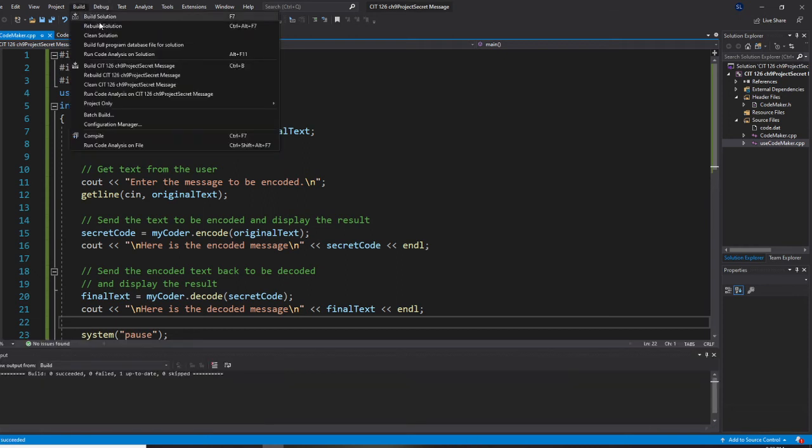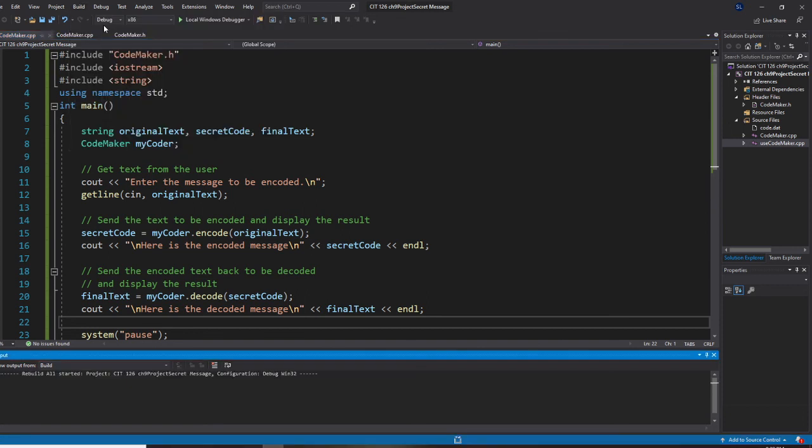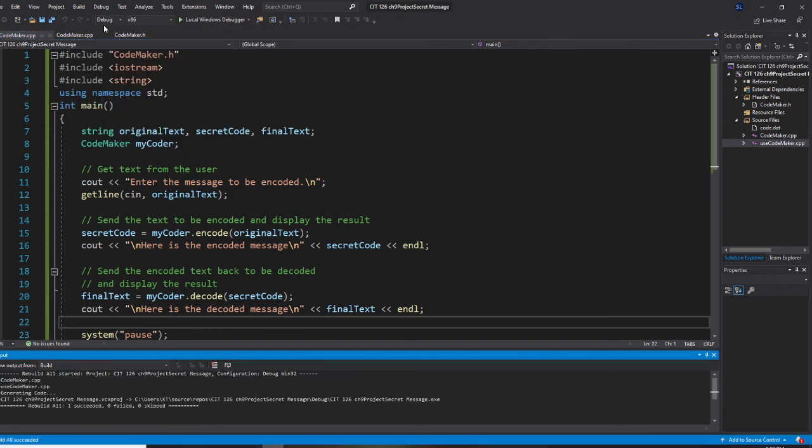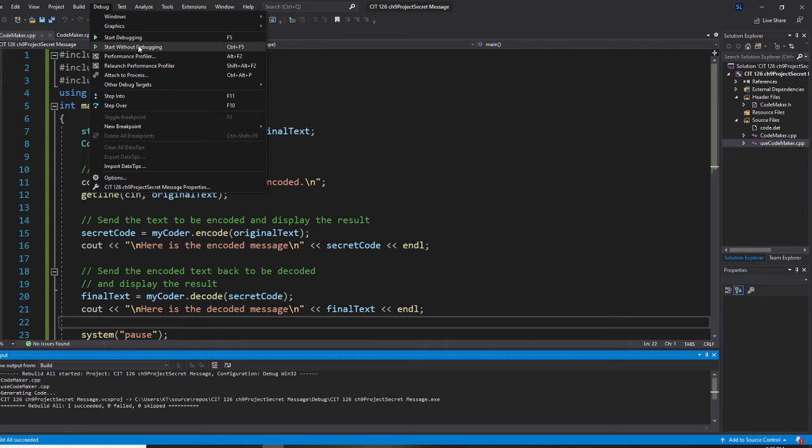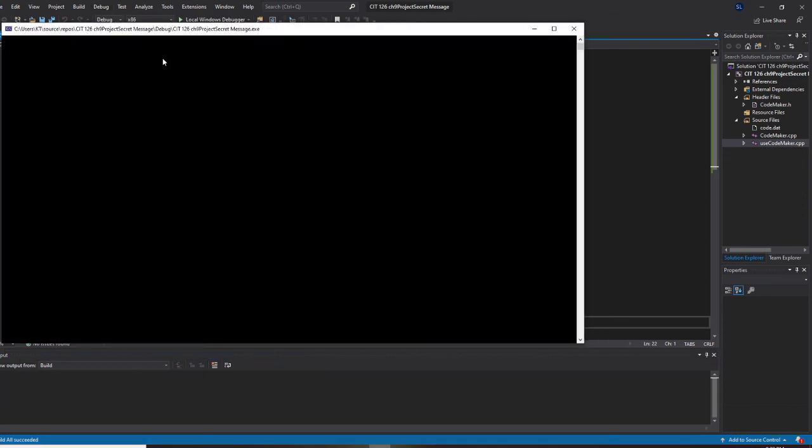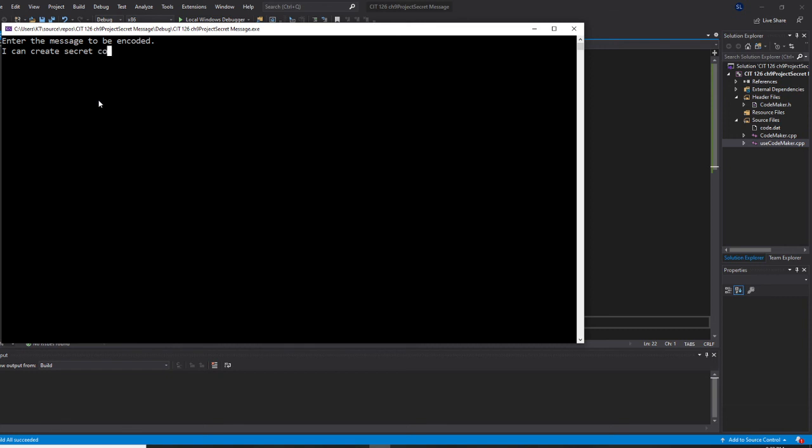Rebuild it. Then start without debugging. So, let me do this. I can create secret code. Okay. So, create and go back. Alright.